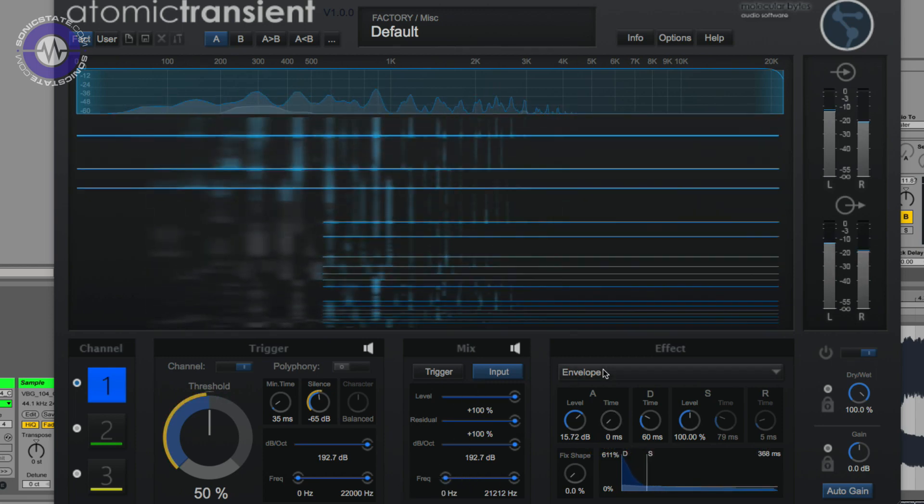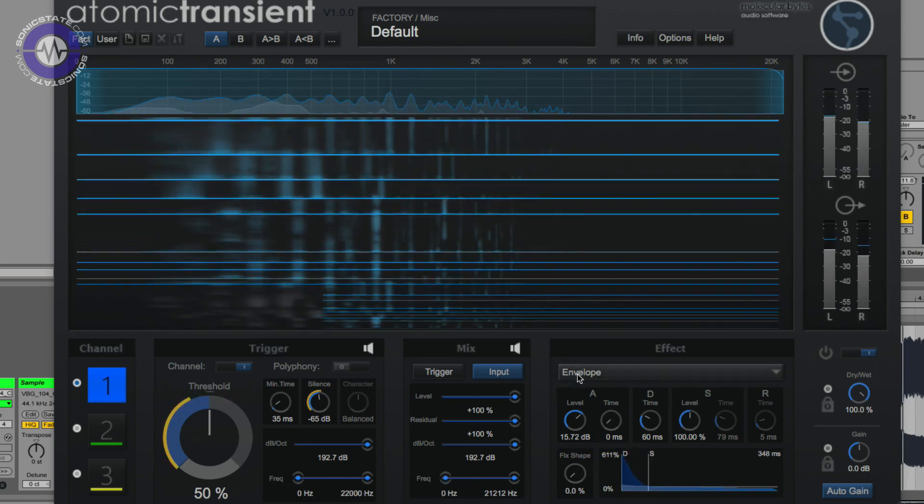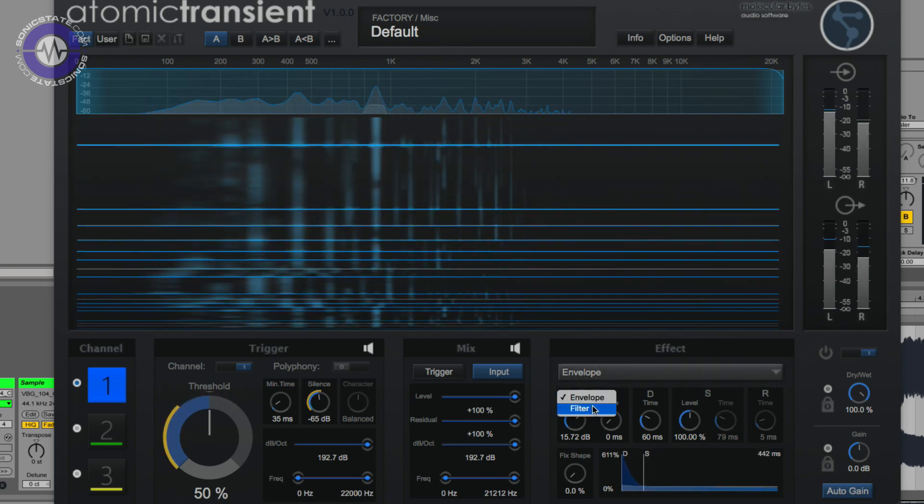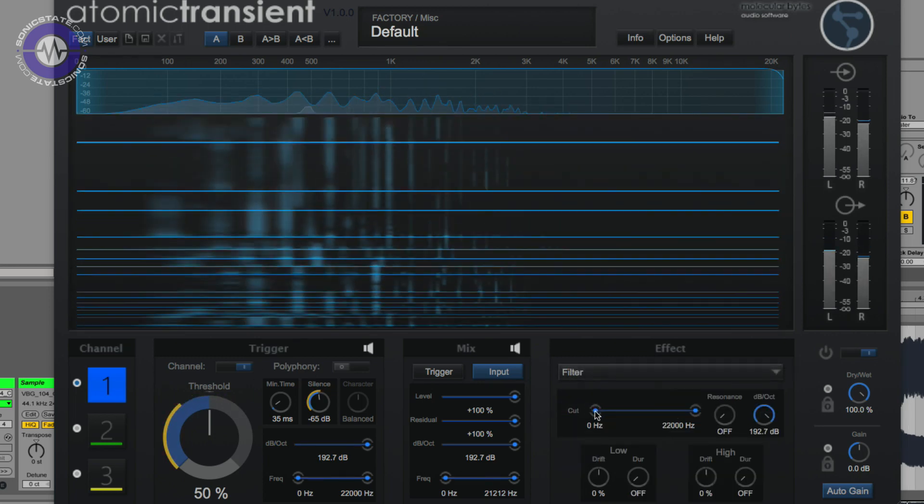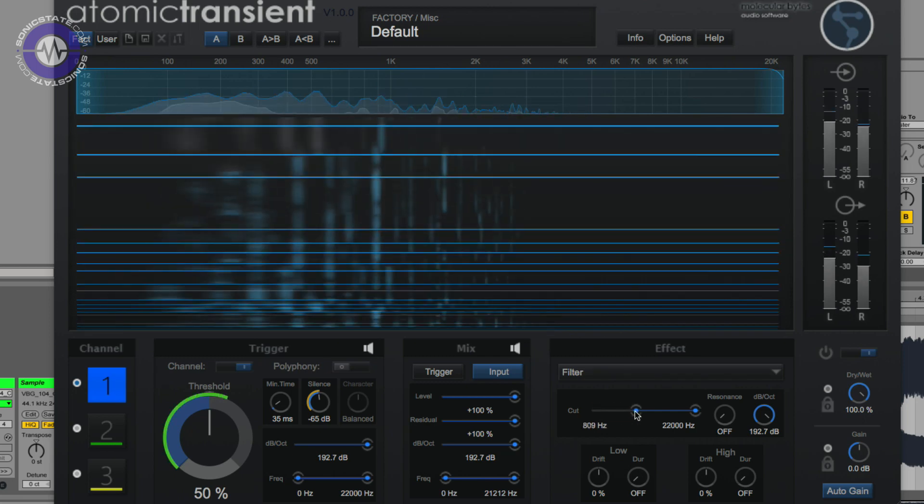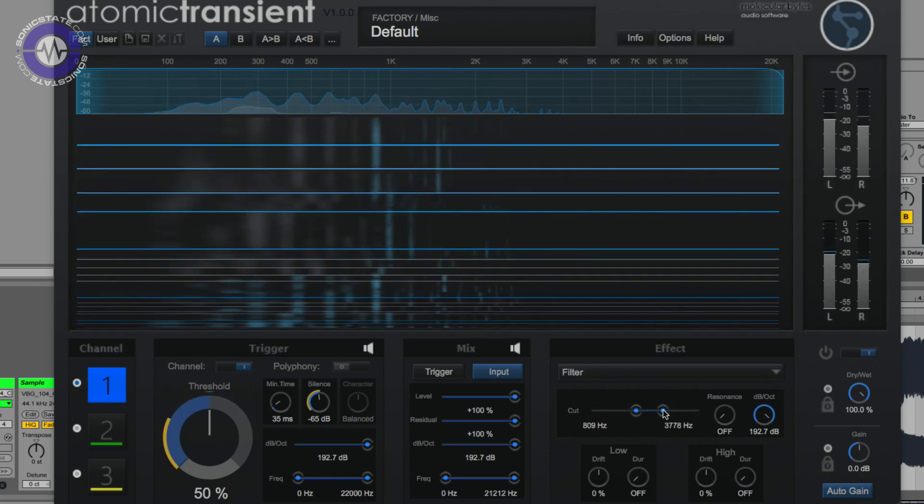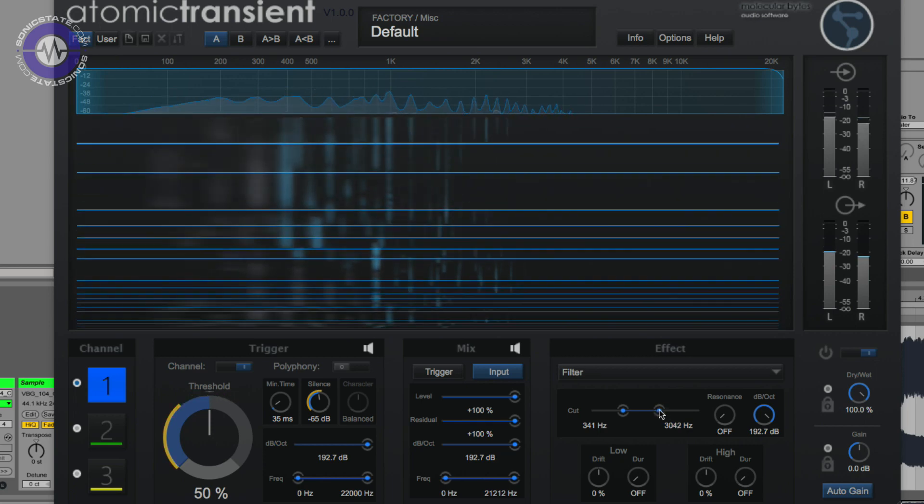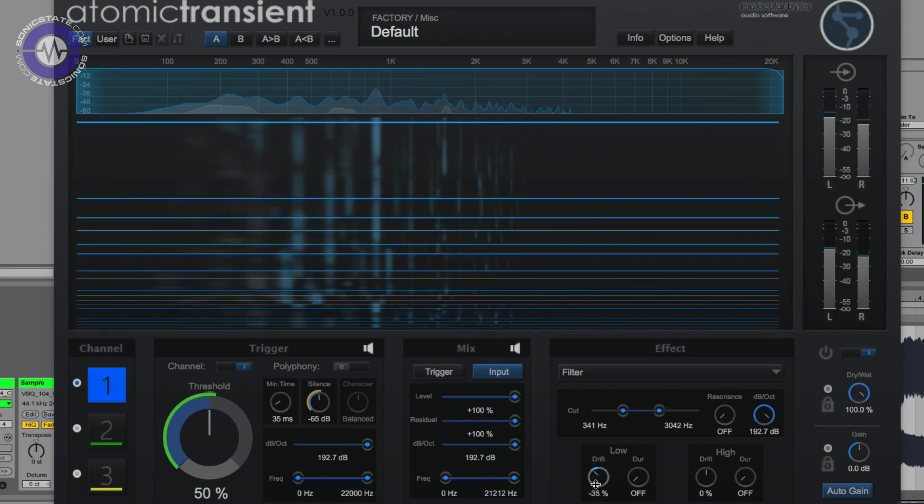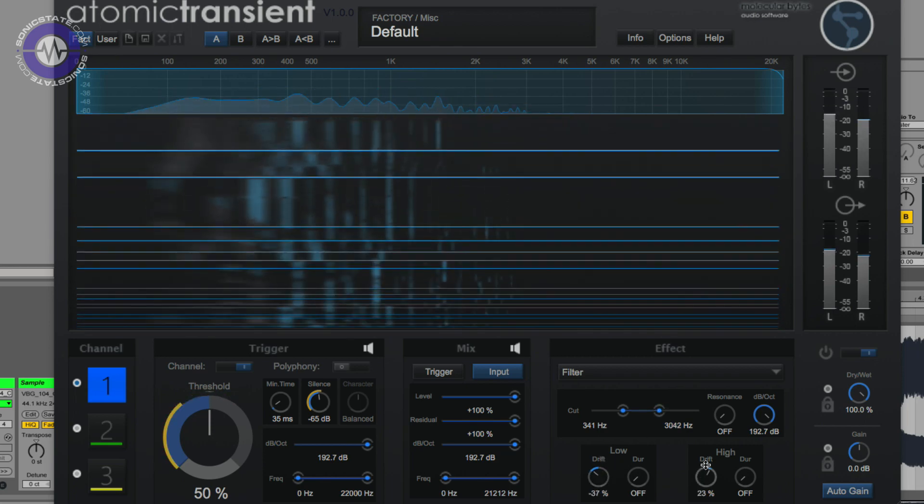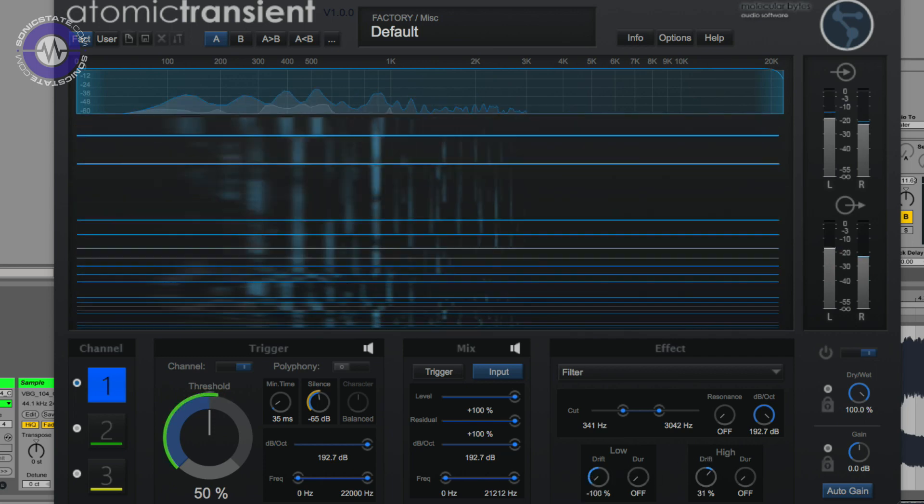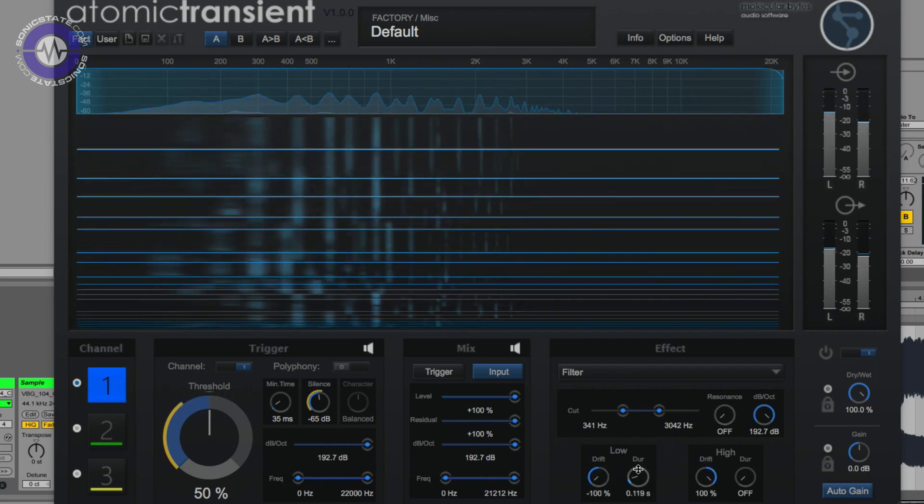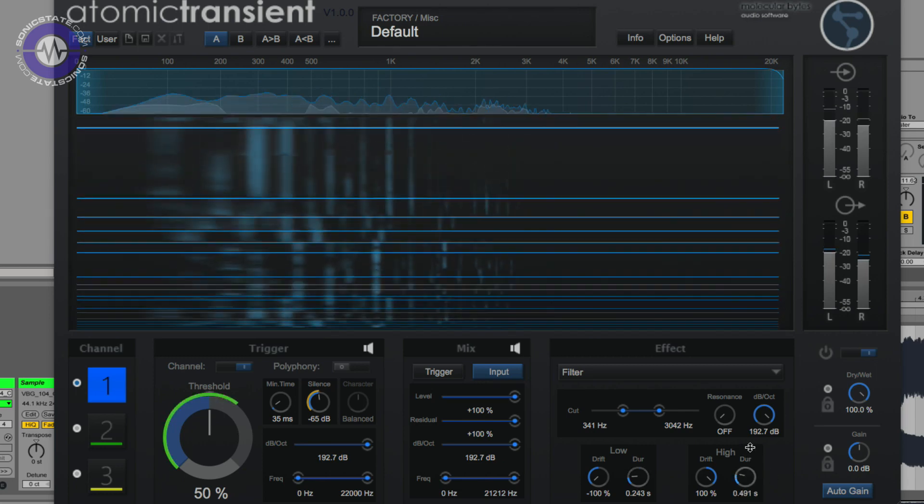Now we can also use this transit detection to trigger filters. So they've given two filters here, a low and a high, and you set their frequencies here. And you can make them dynamic with this drift parameter, which allows them to drift up and down based on their triggering. And you can control the speed of that.